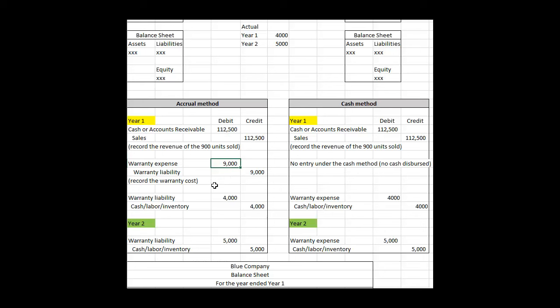We're going to debit warranty expense, credit warranty liability for the entire $9,000. That's accrual accounting at its most basic form - you match expenses in the period in which they incur, not necessarily when the expense cash flow follows the expenditure.